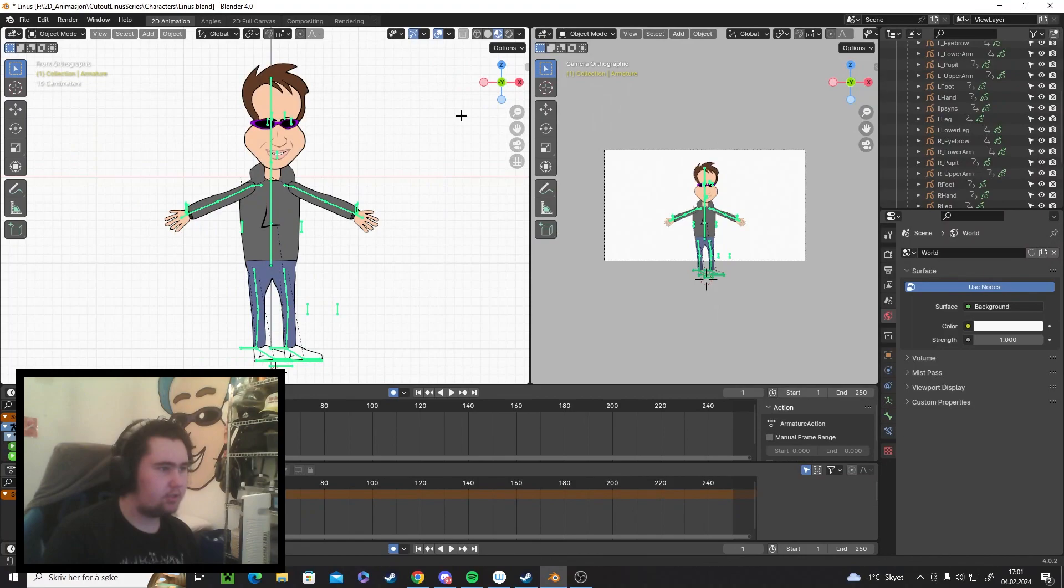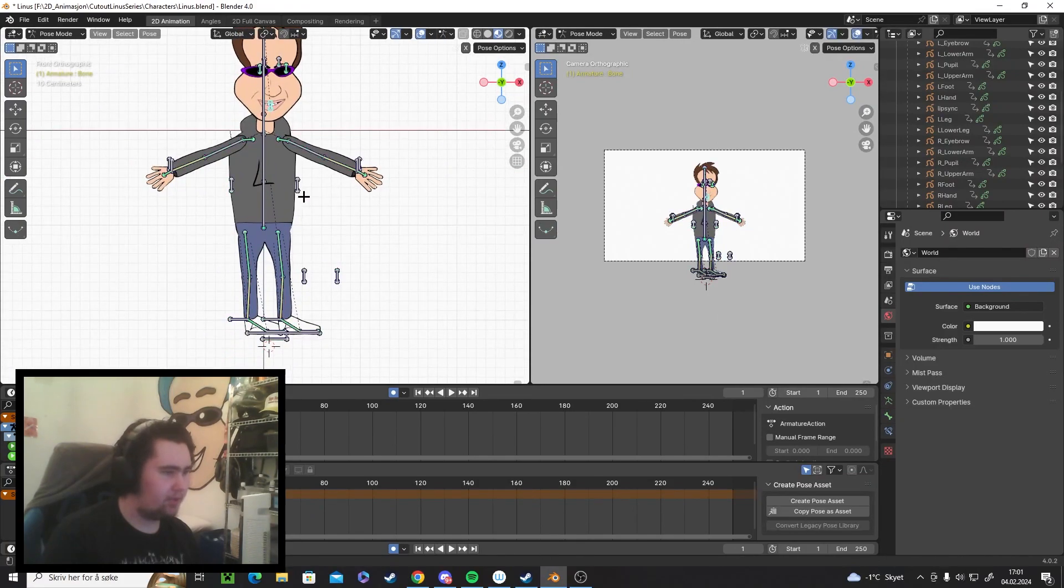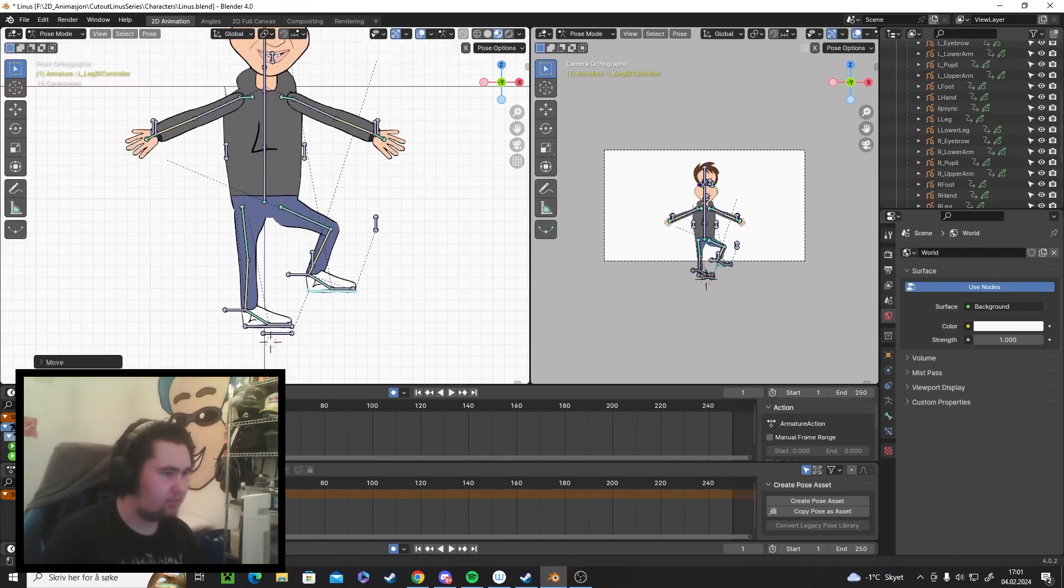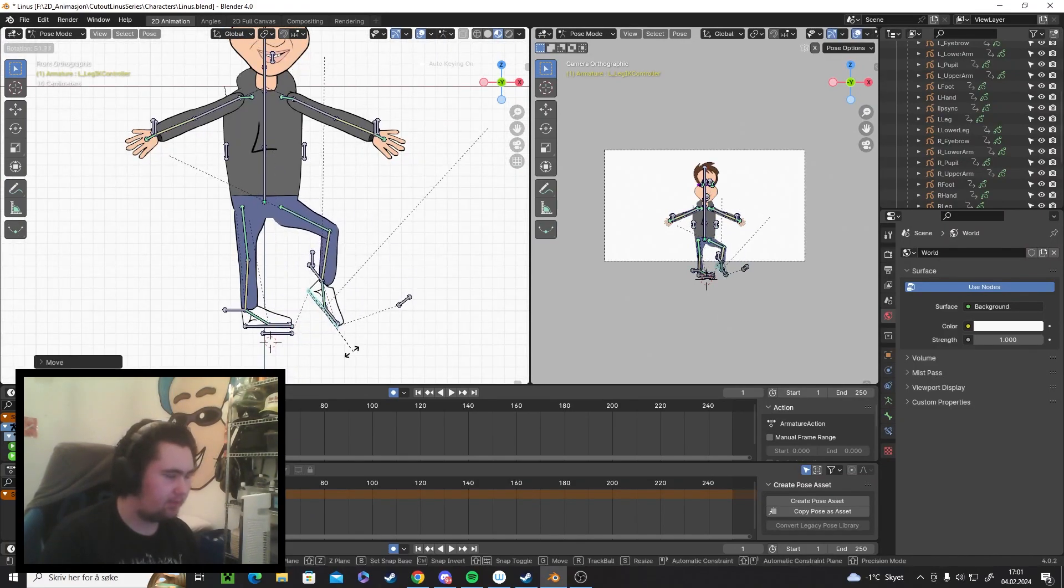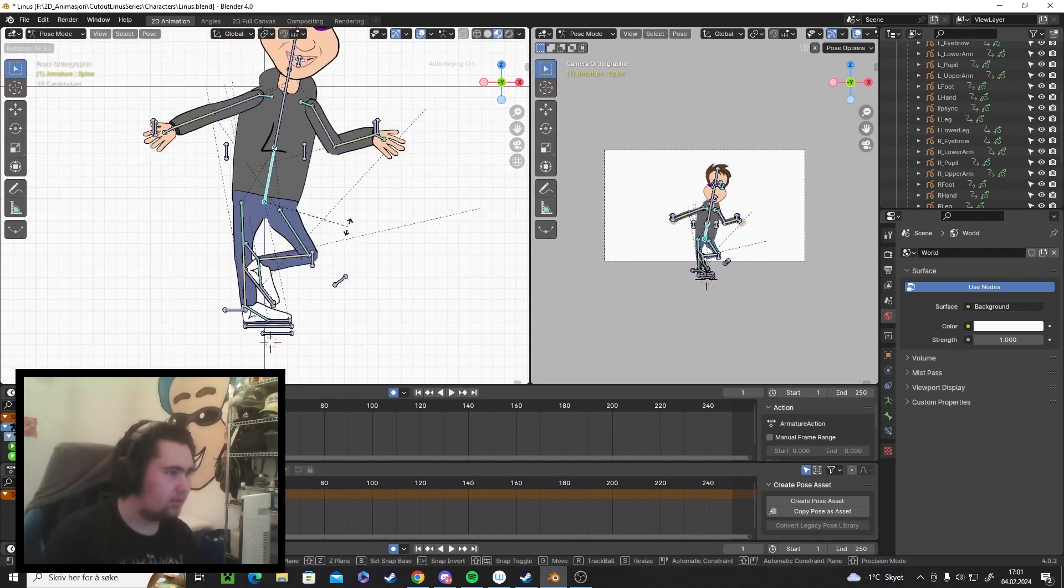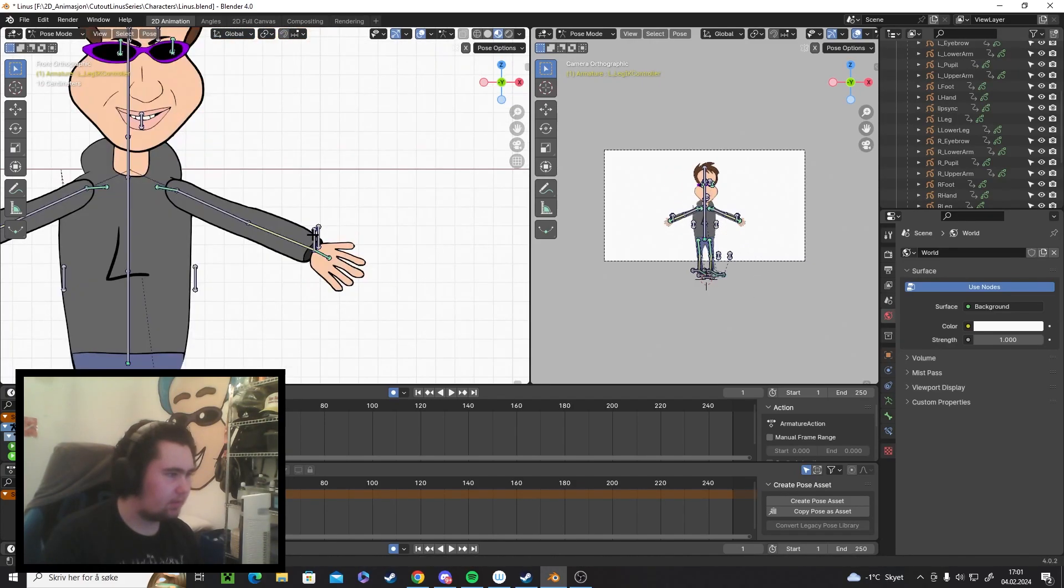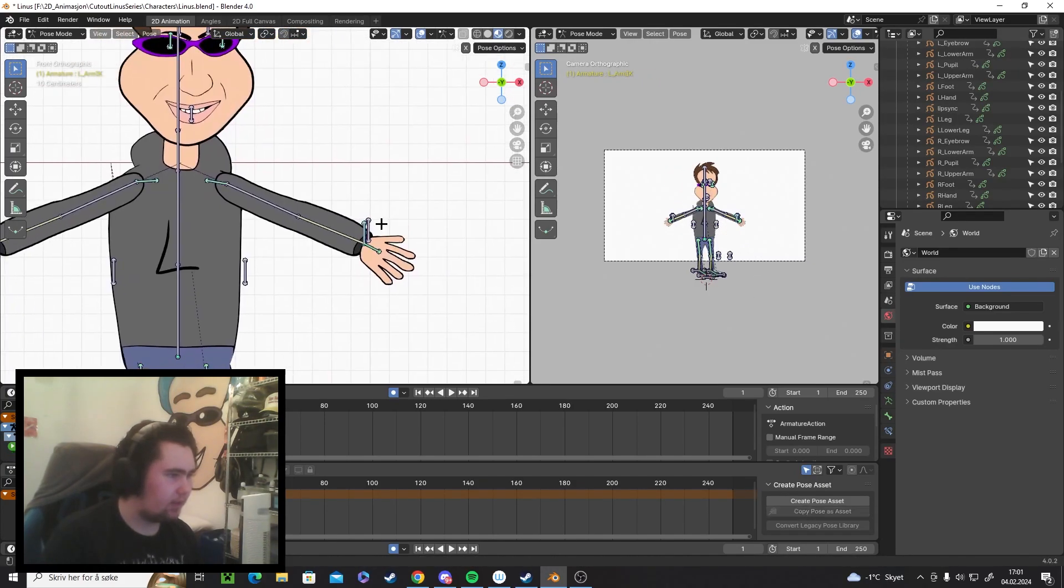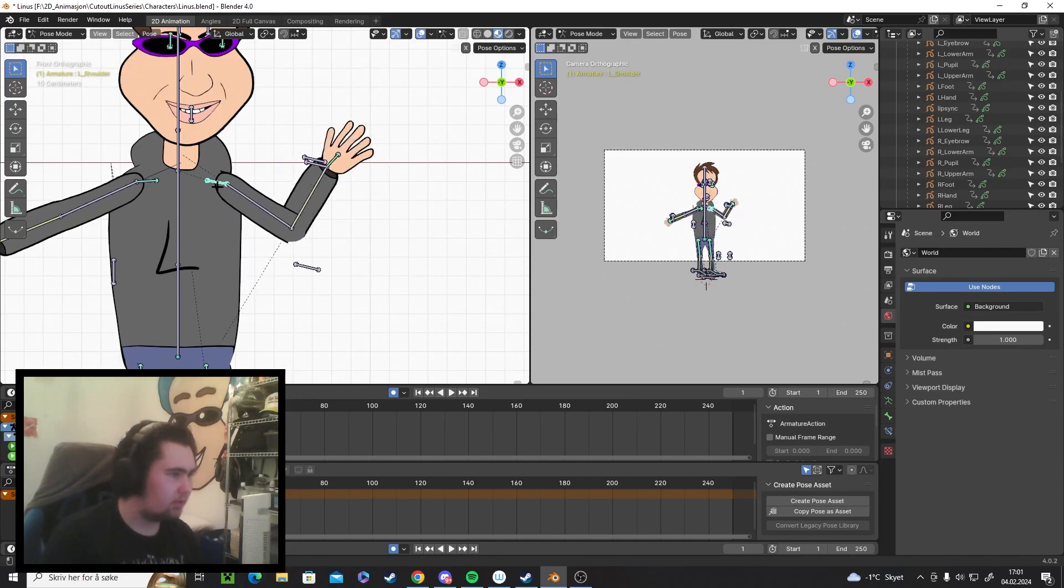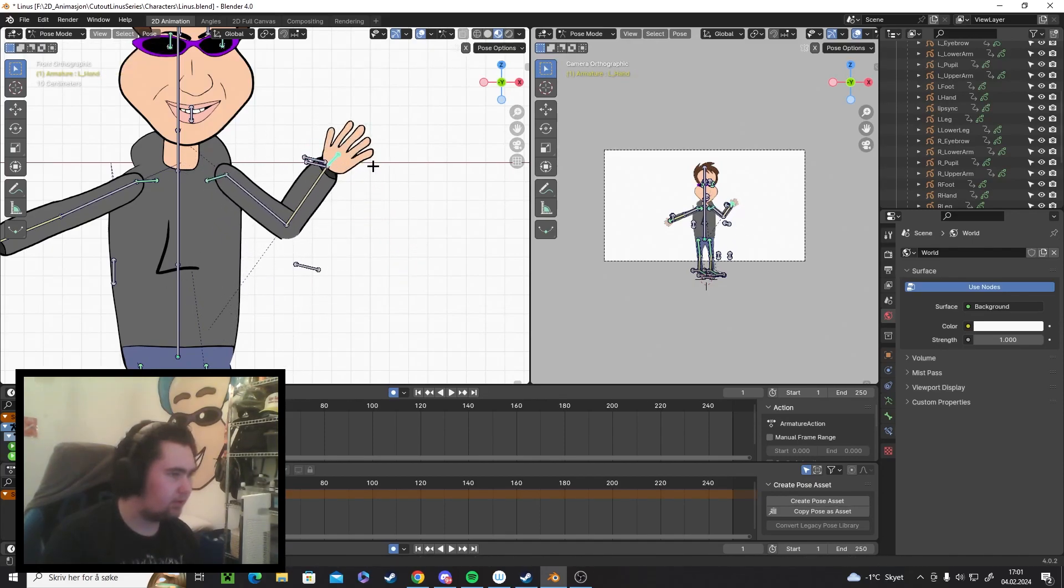Okay guys, now I'm done with the rig. I made some IK controls here so I can actually move his feet and move his body around. I also made it for the hands, so I can move them, and I have shoulders as well, everything.